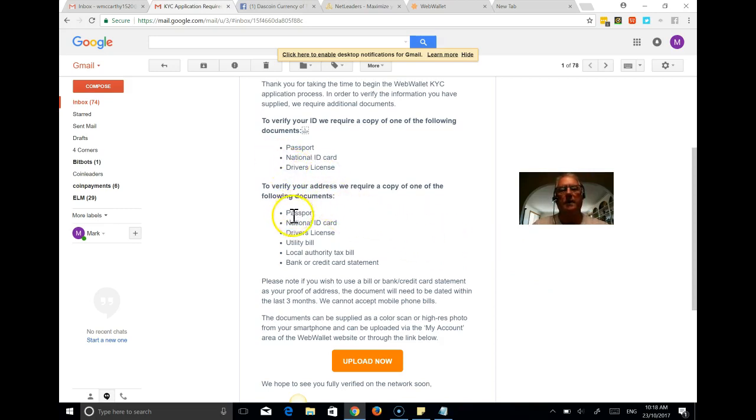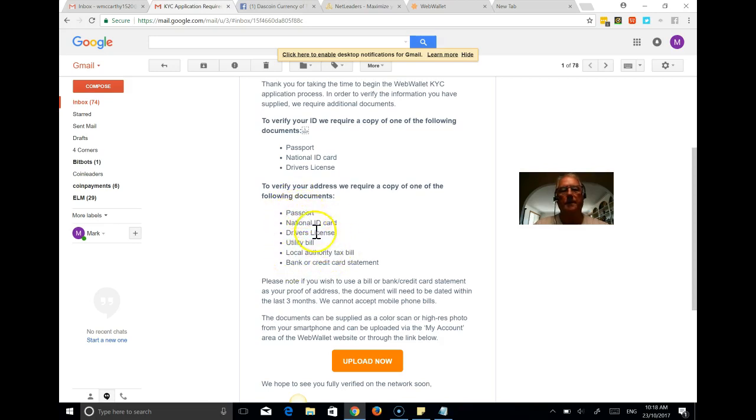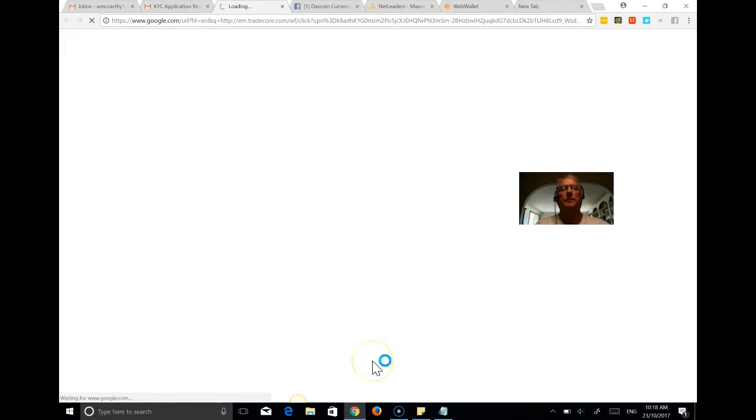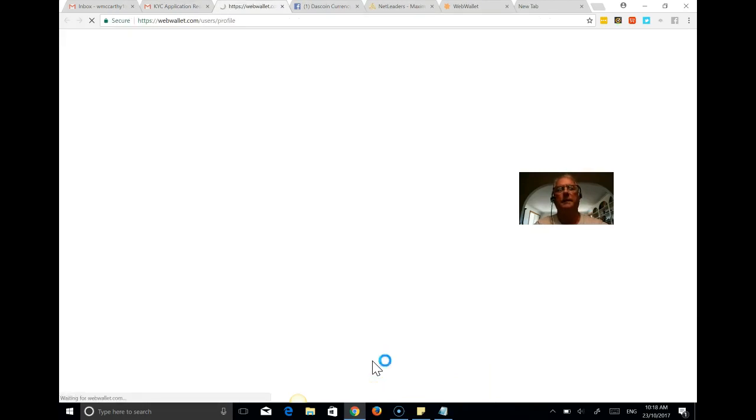And to verify your address, these are the options you have. And again, passport, national ID, driver's license, where there's an address on them, a utility bill or a tax bill from local authority or a credit card statement. So we're just going to go and upload and hit that upload button here. So it's going to take us back into the web wallet site.